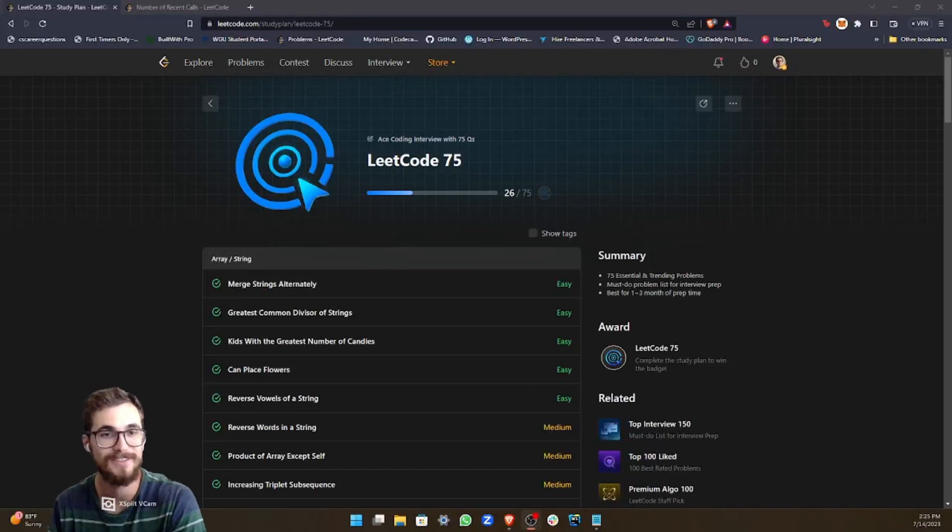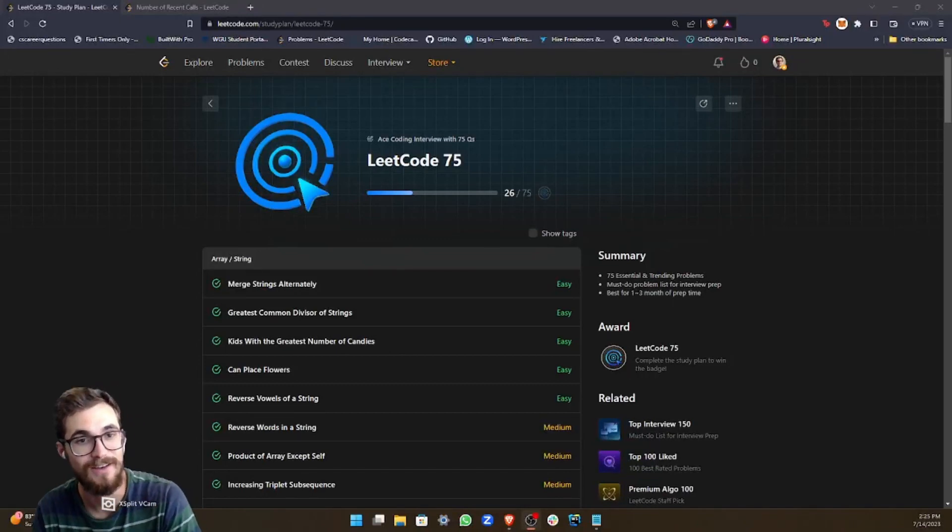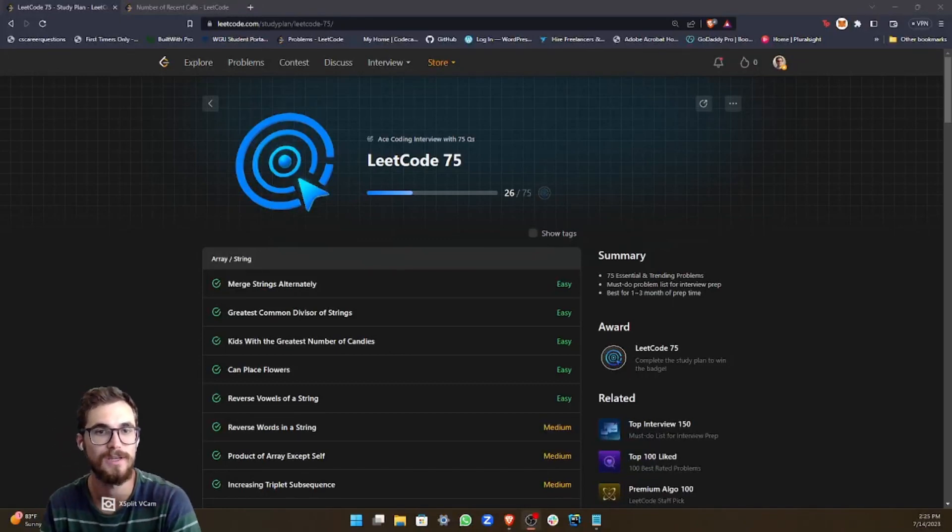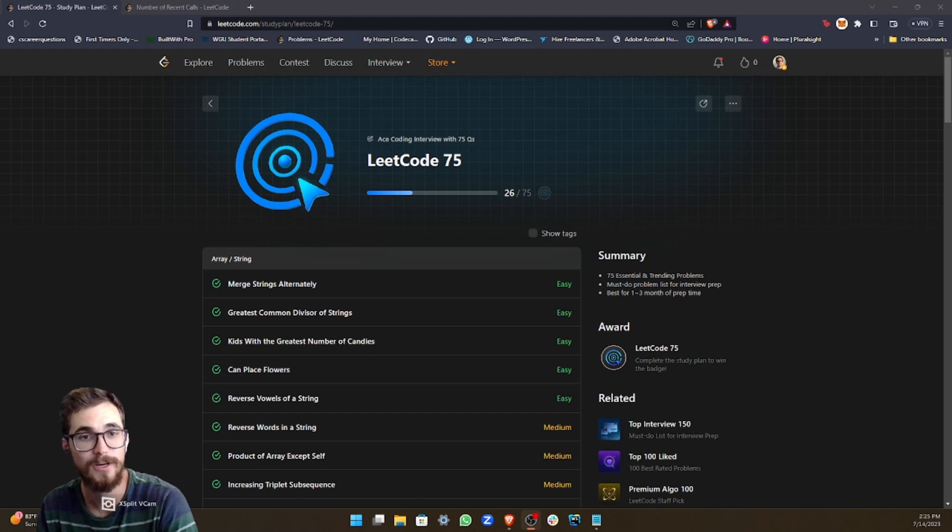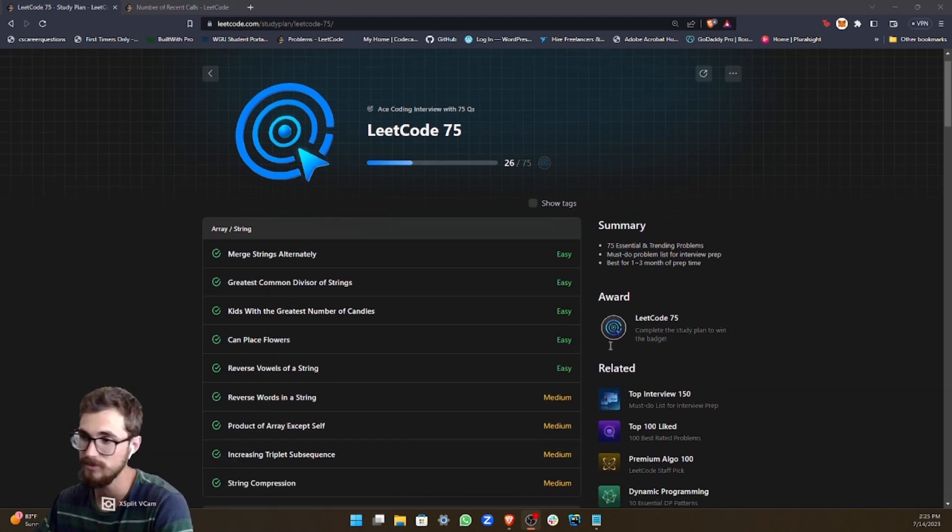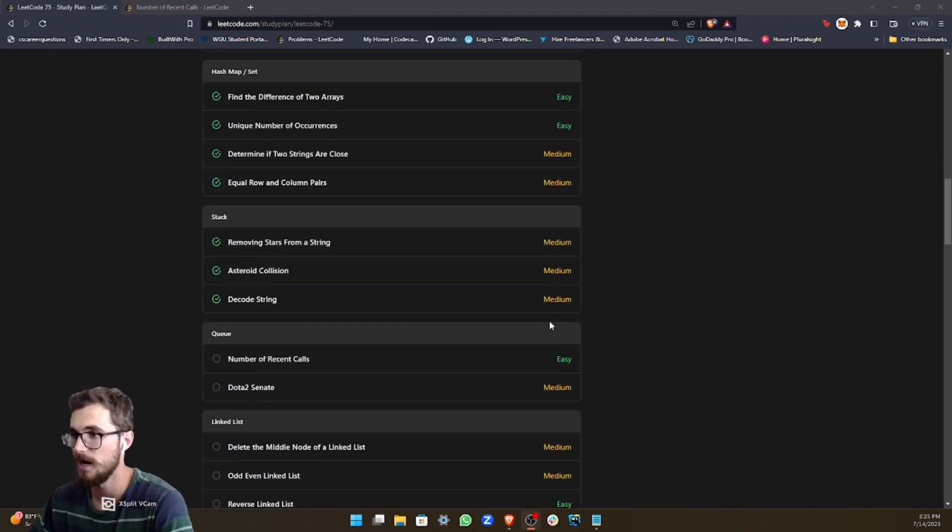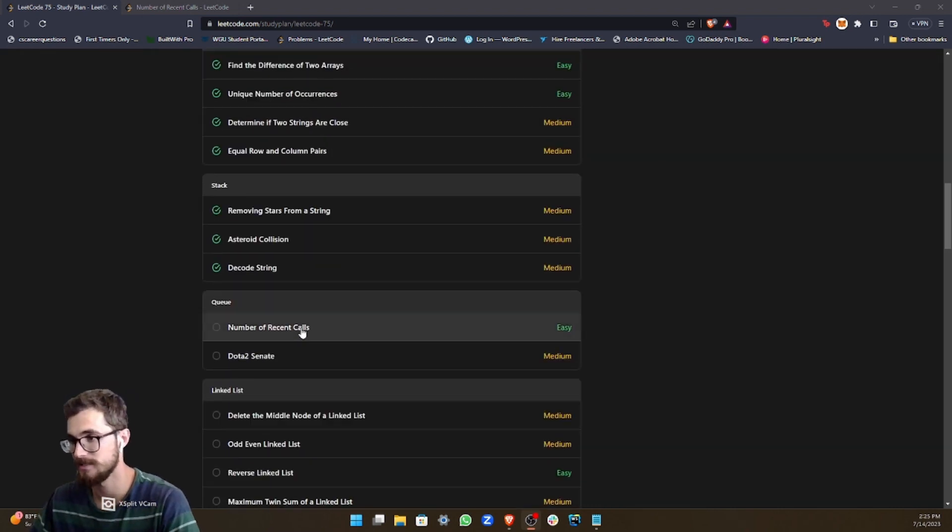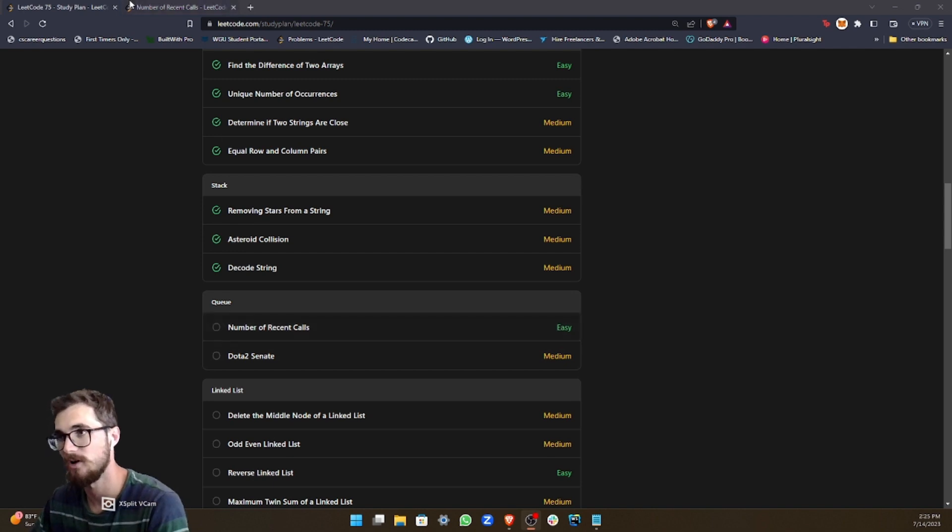Hey guys, welcome back to the LeetCode75 study plan series. We're going to be doing a new category today. We're exploring the Queue category. And the first problem is number of recent calls.